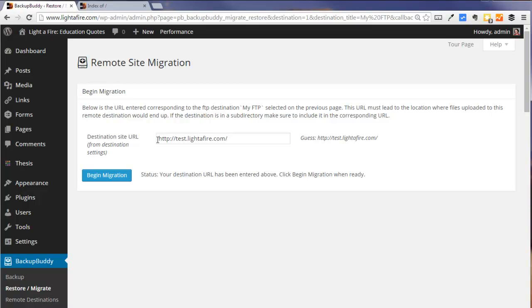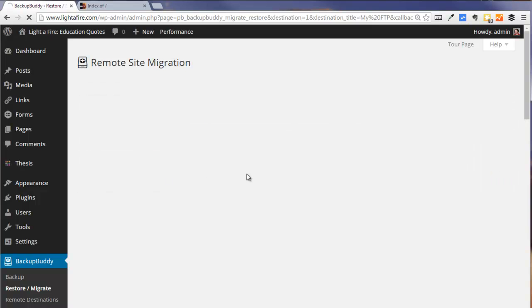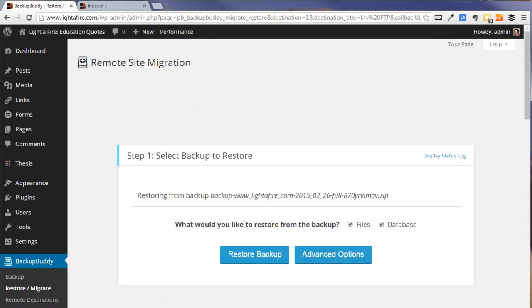Now one more time, we want to verify that our destination URL is here. We're going to begin the migration. It has its first success. And now it's asking us what we want to restore.